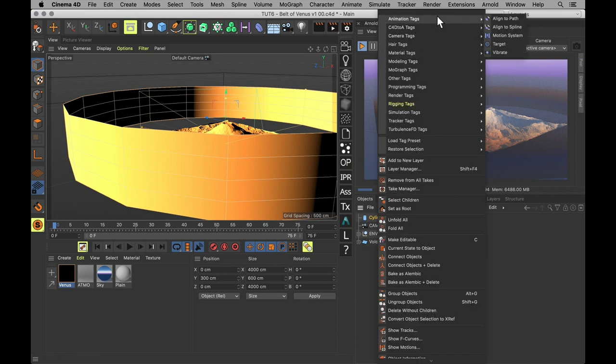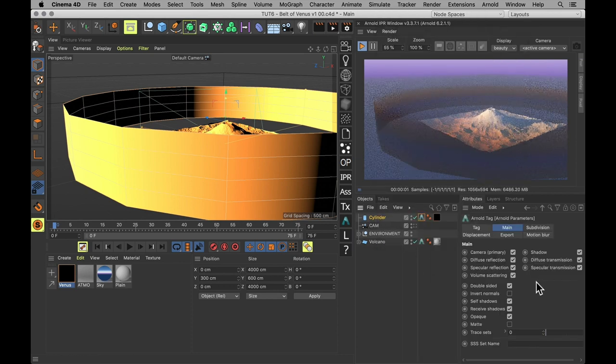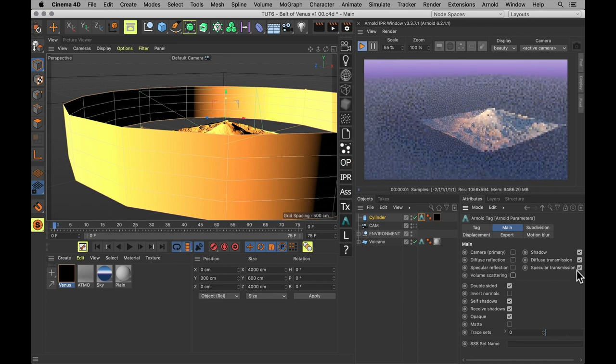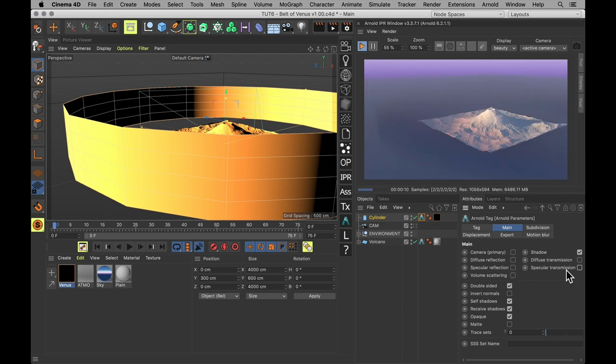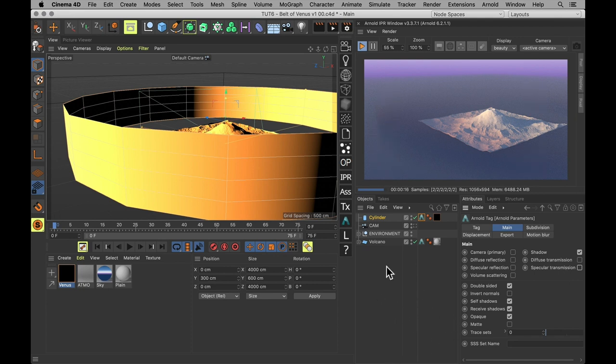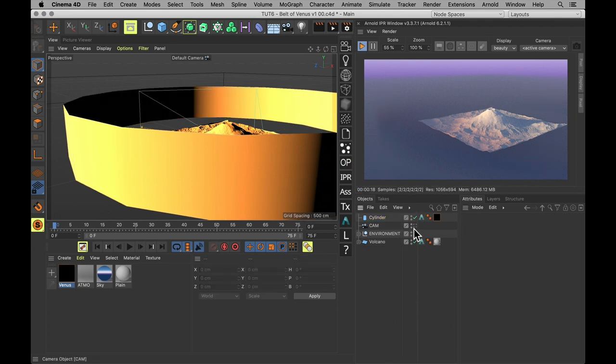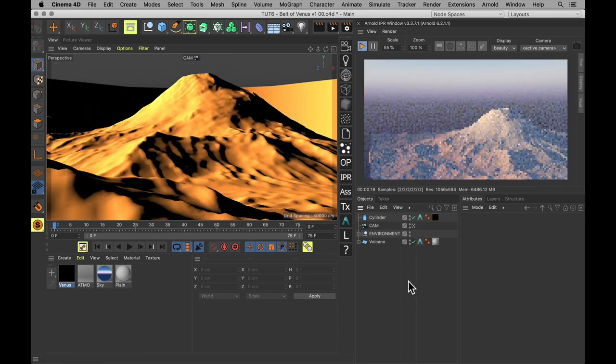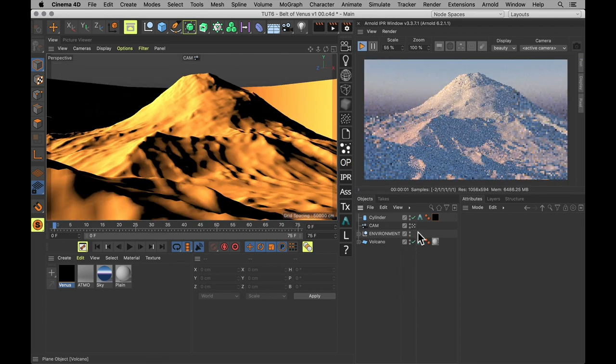Finally, I'll add an Arnold parameters tag to the Venus cylinder and uncheck everything other than shadows. Because we don't want this seen by camera, reflections, or anything else other than shadows. So let's pop back into our camera and see what it looks like.